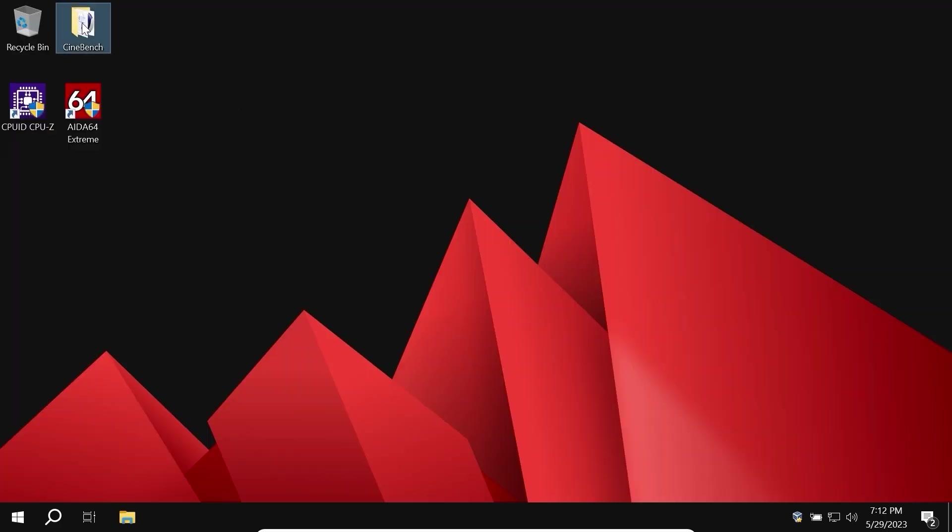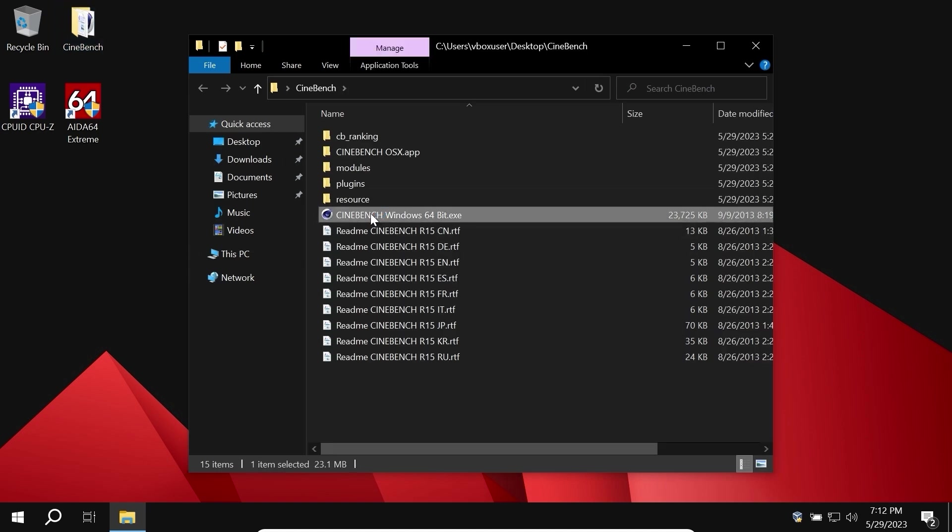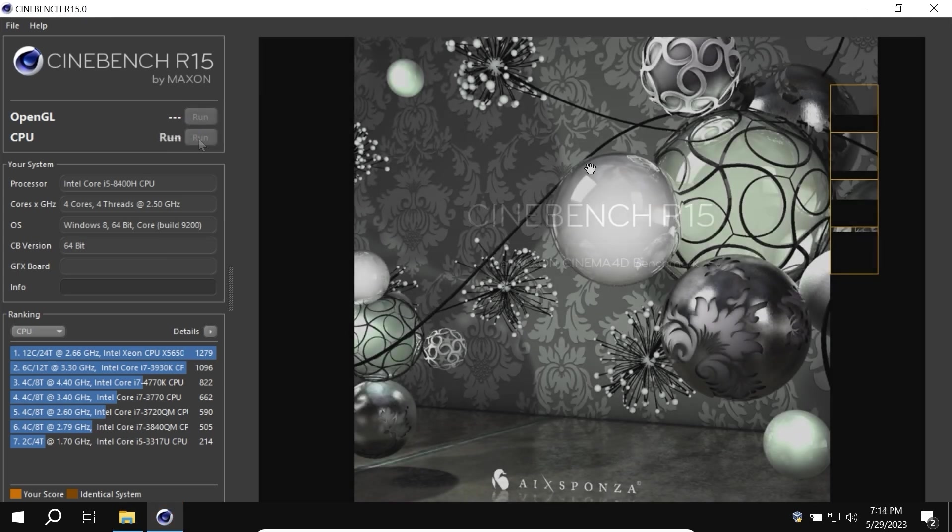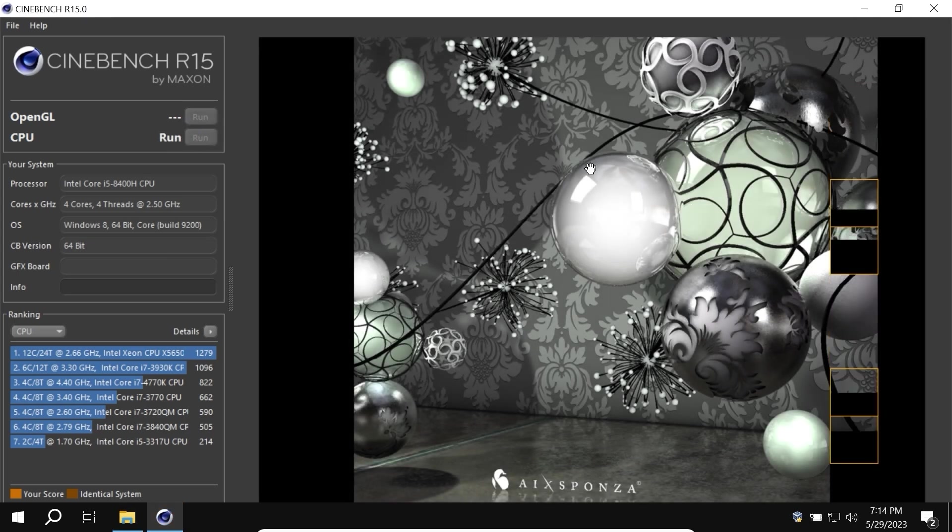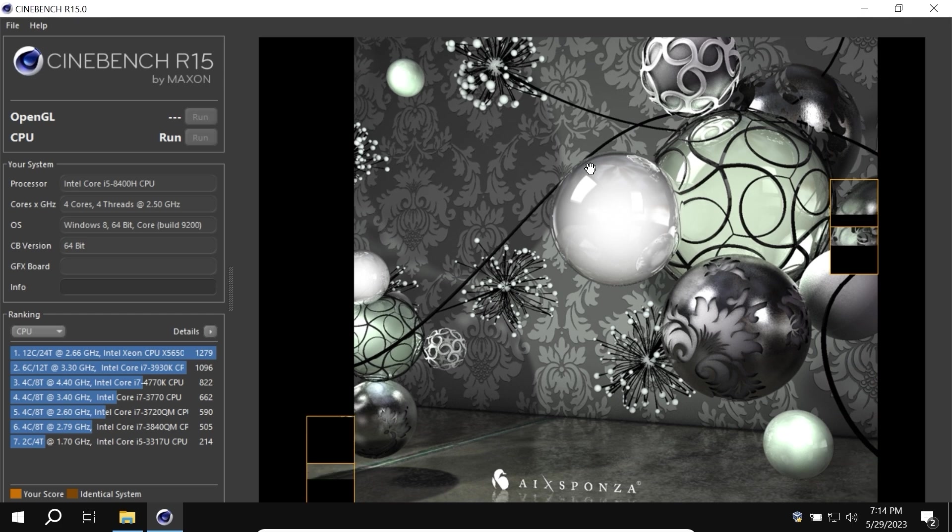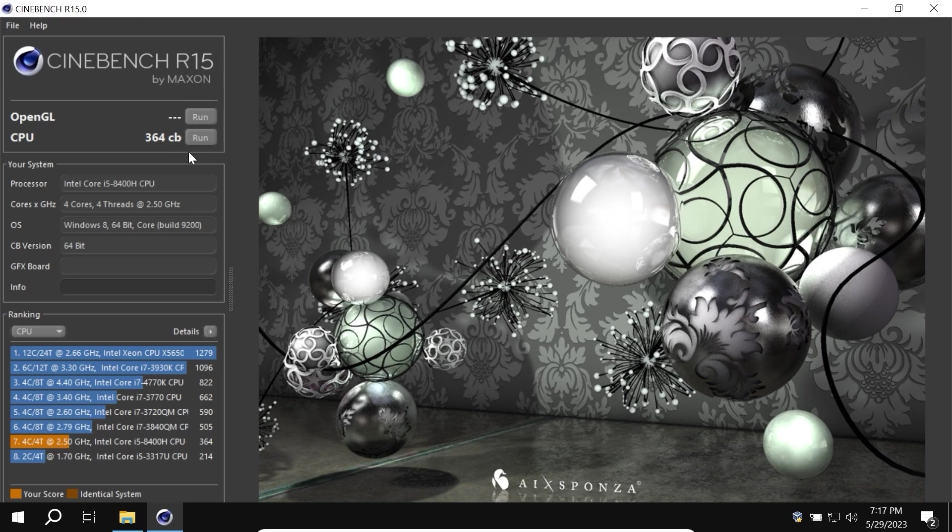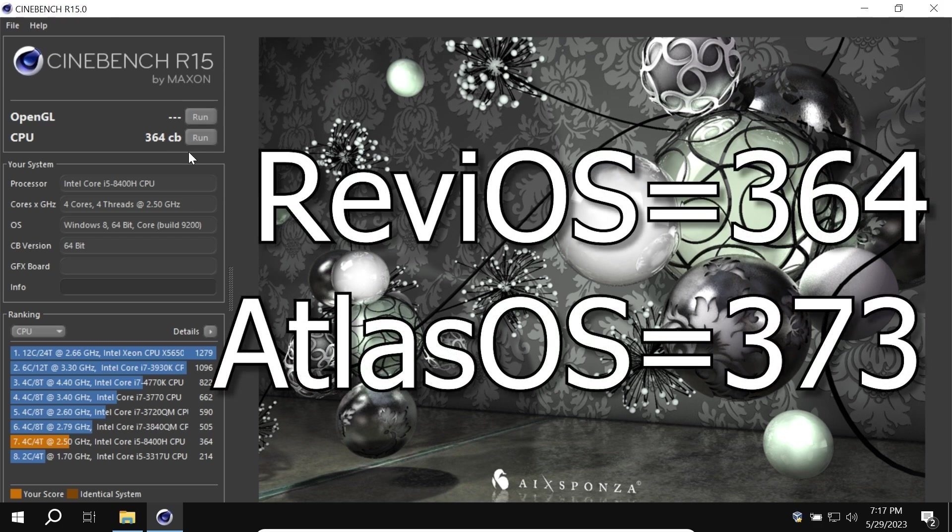Of course, finally, let's run the last test for today, Cinebench R15. Click on it. Let's get it started. Now we need to wait a few minutes until test will complete. As you can see, we have also 4 cores. As a final result, we get 364 points.